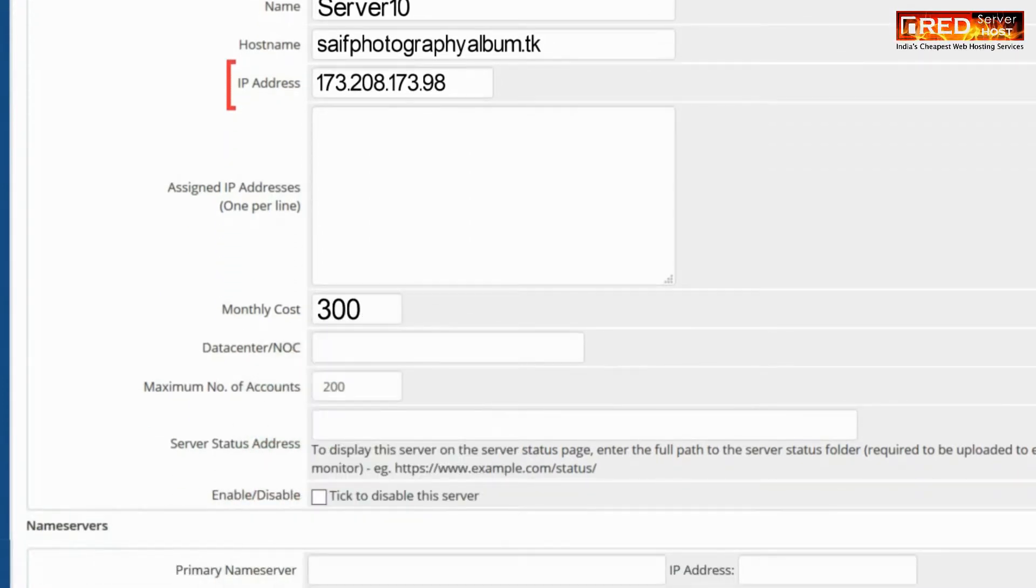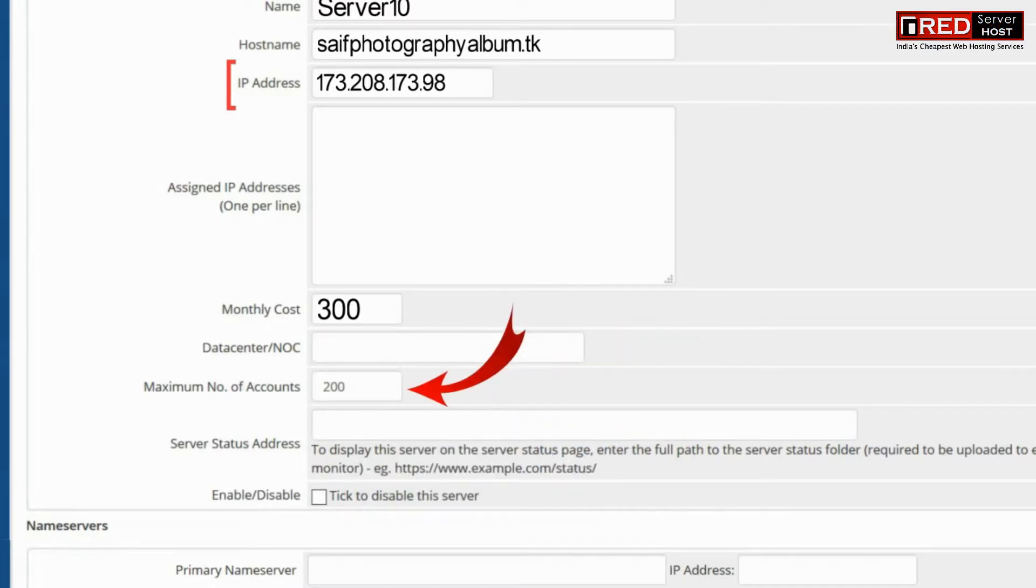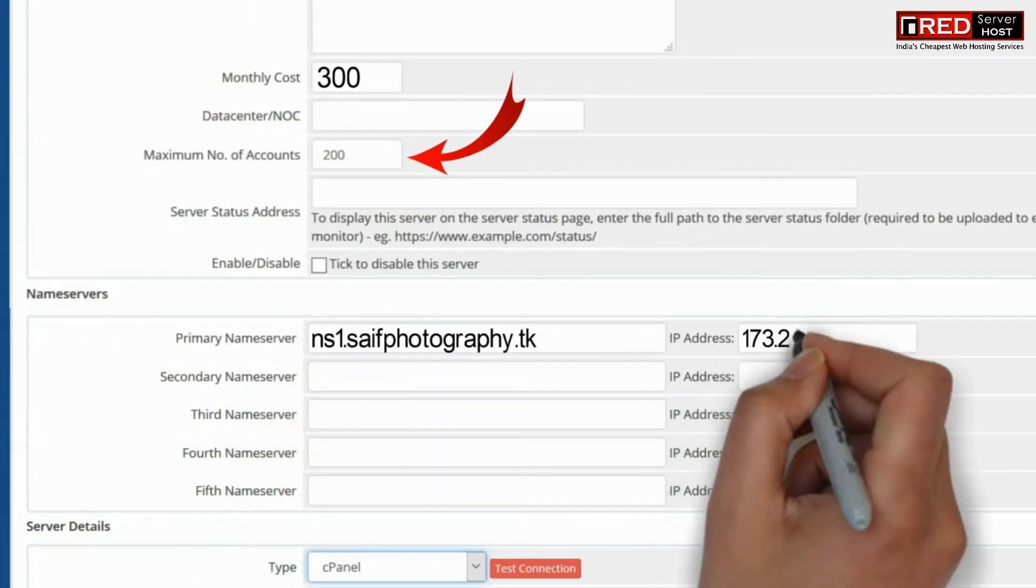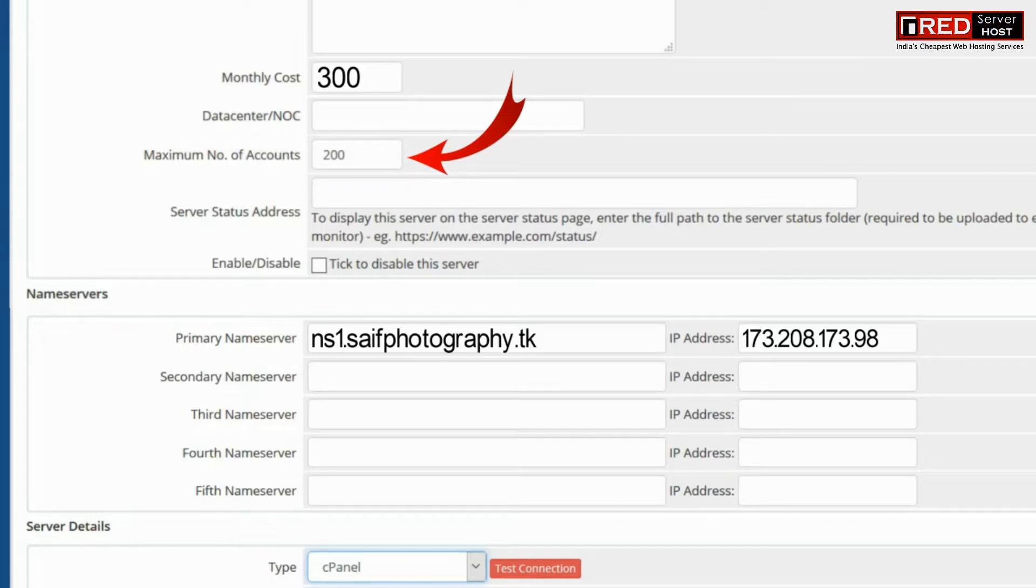Once you have written the IP address, go ahead and enter your monthly cost of your server which you need to pay to your hosting provider. This will help you calculate your cost price.